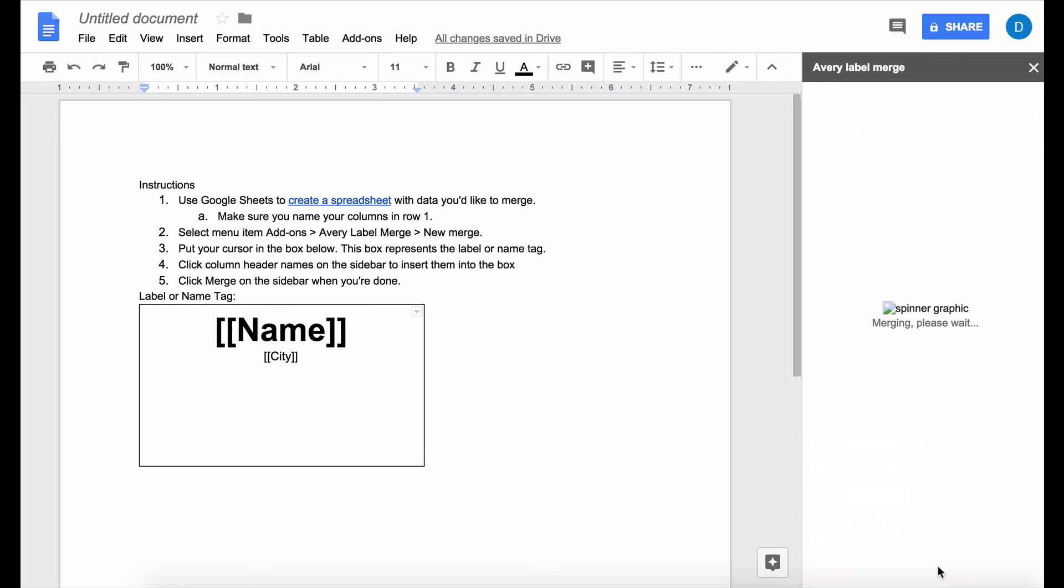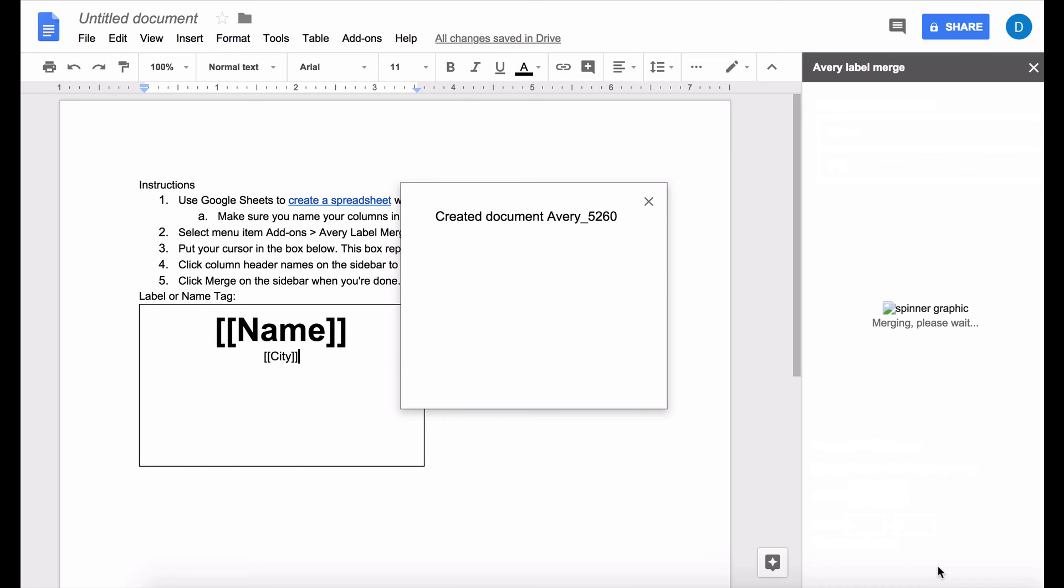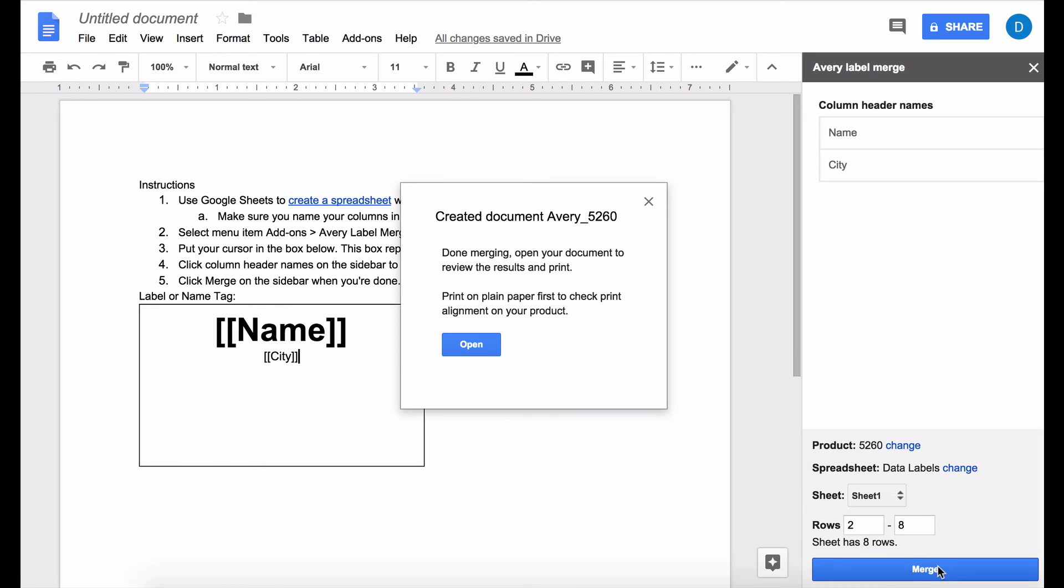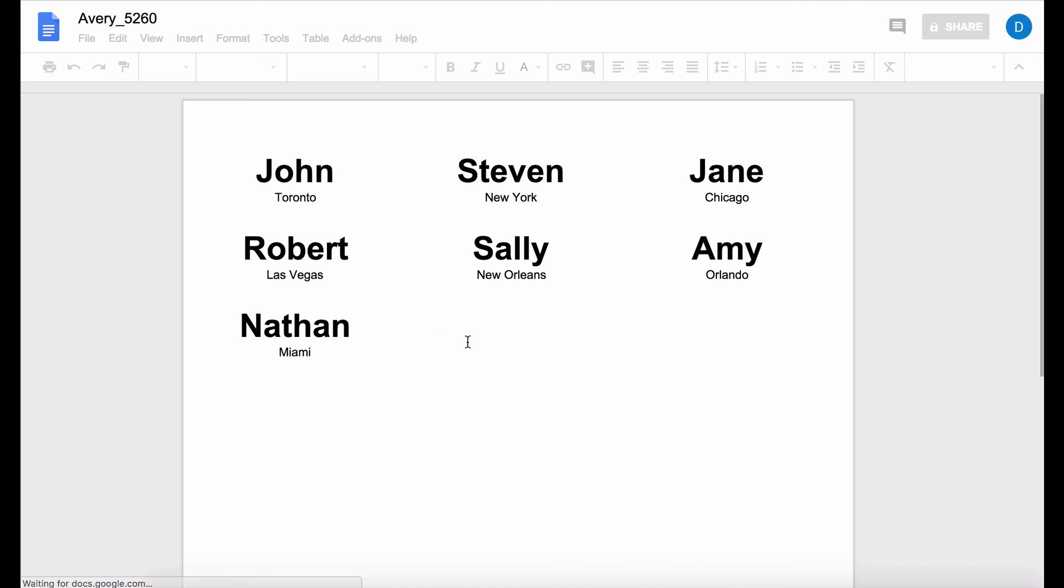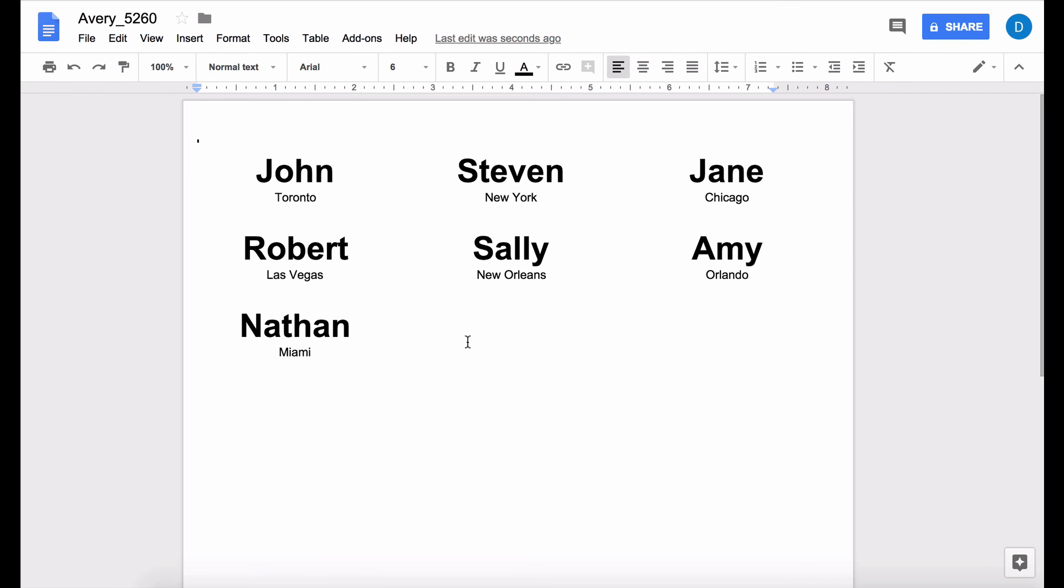Then the plug-in or the add-on is going to do its thing and now it's going to create a new document. Click open and now I have a document with my labels formatted the way that I told it to be formatted in the previous screen. And now I can put my labels inside of my printer and print them and it'll work just the same way that it would in Microsoft Word.